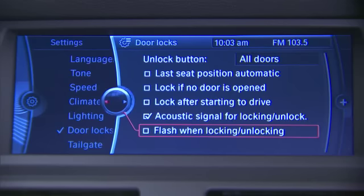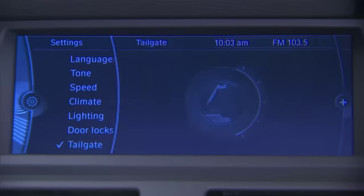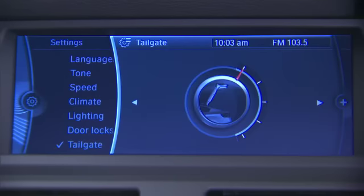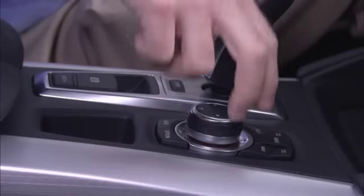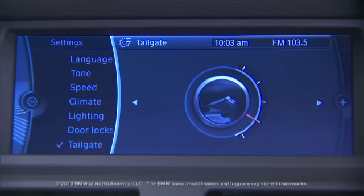If you have the optional power tailgate, you'll have tailgate listed at the bottom of the settings screen. By clicking tailgate, you're presented with an icon which you can adjust to set how high the tailgate will raise when you open it. To set this height, simply rotate the controller to the right to lower it, or to the left to raise it.